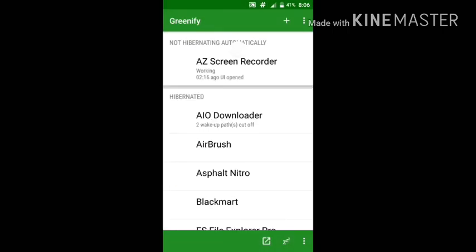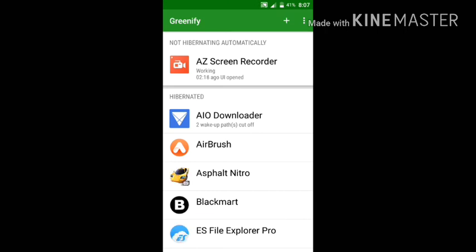The apps will be hibernated. This trick works effectively on rooted devices and also works on non-rooted devices, and it saves a lot of battery on your Android.